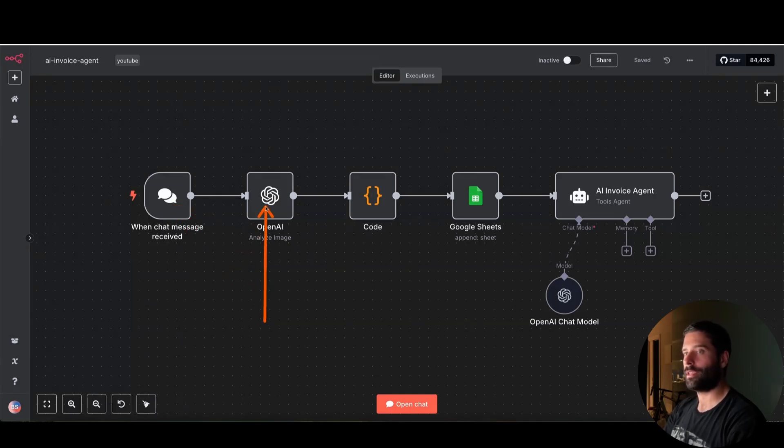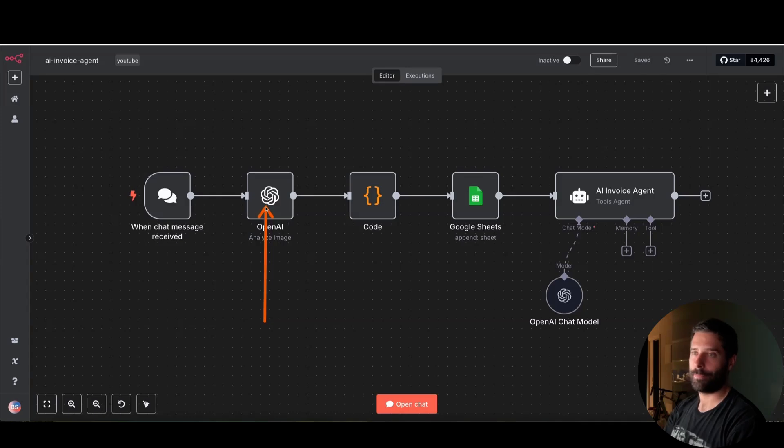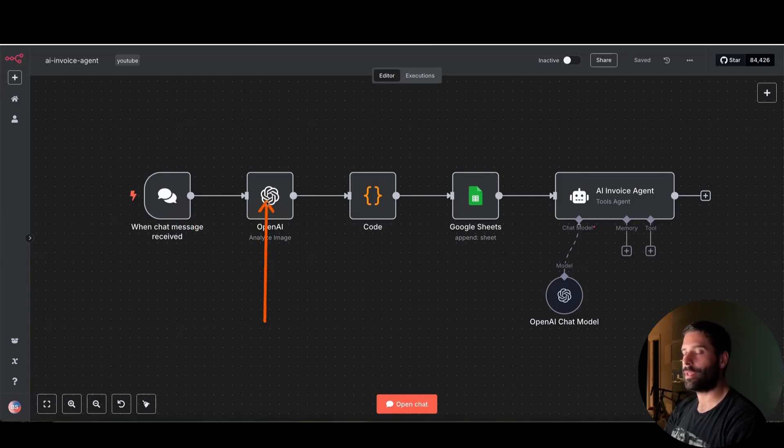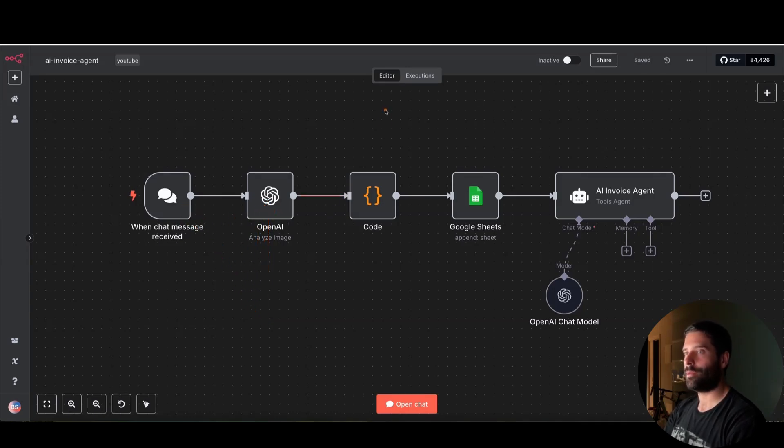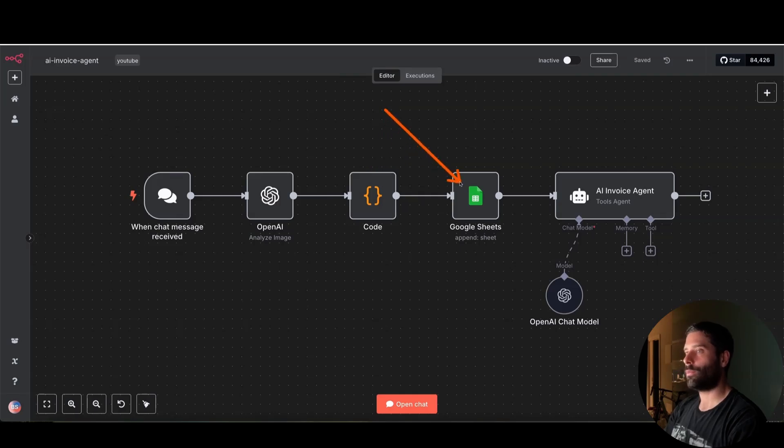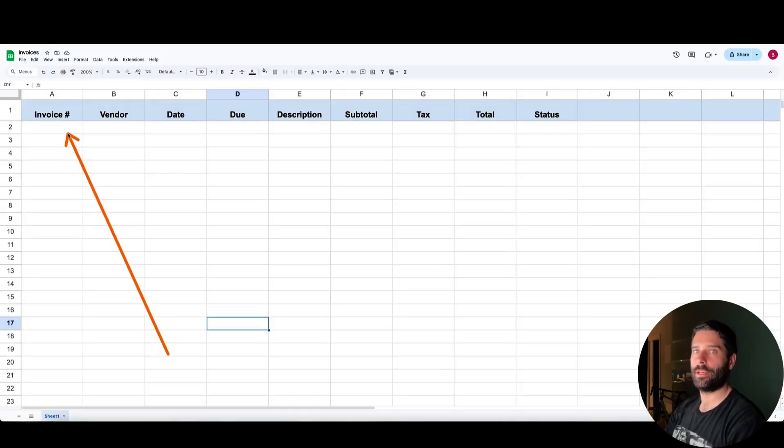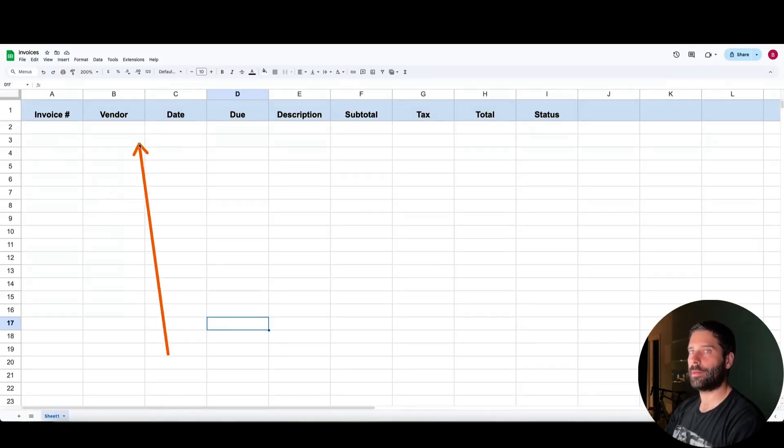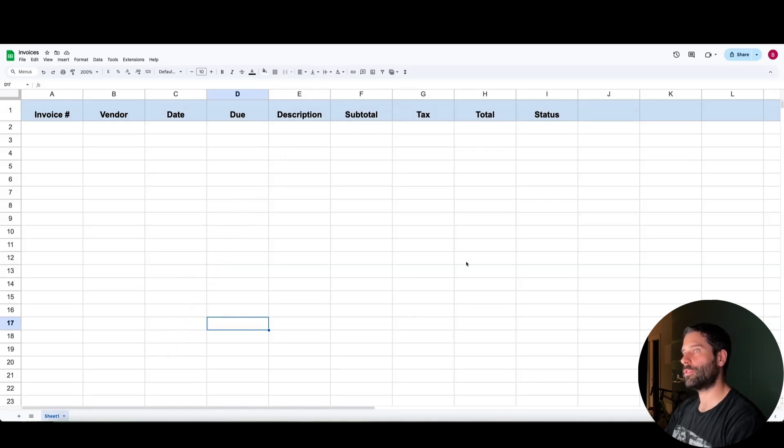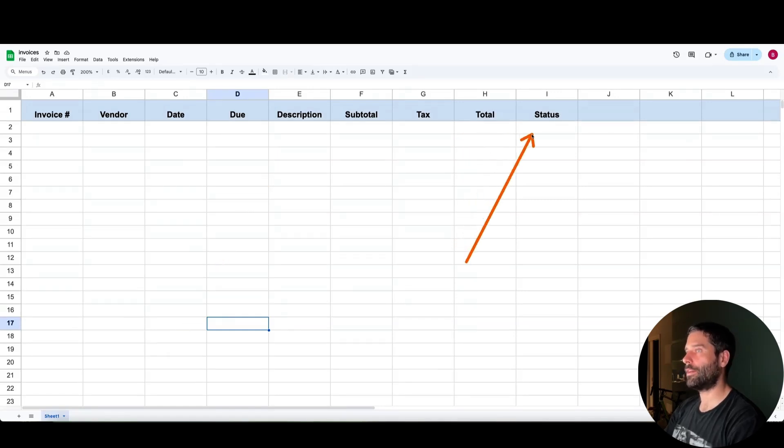We use this OpenAI analyze image step, which is going to analyze the invoice that we receive and convert it into a JSON structure. We then parse that JSON structure and we add the details into a Google Sheet, which has all the details from the invoice, like the invoice number, the vendor, the description of services, the total due amount and the status.